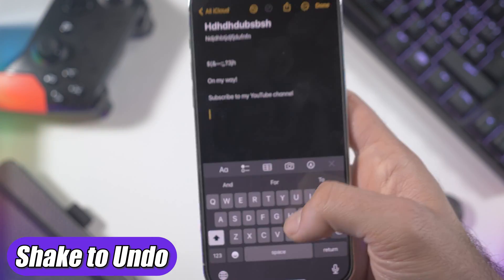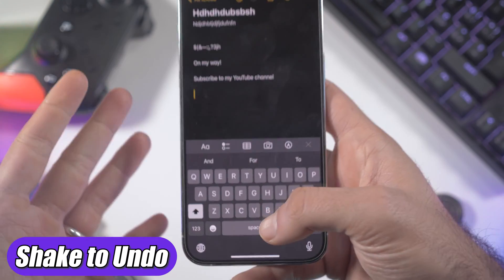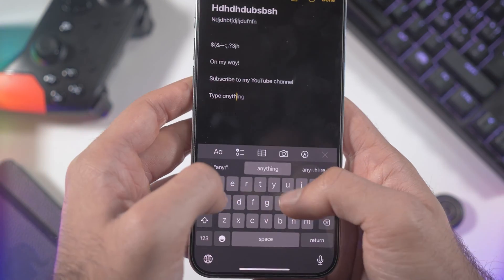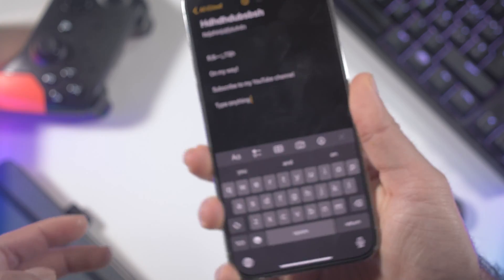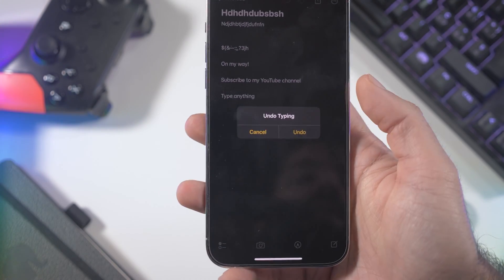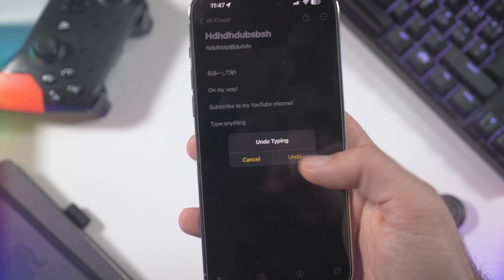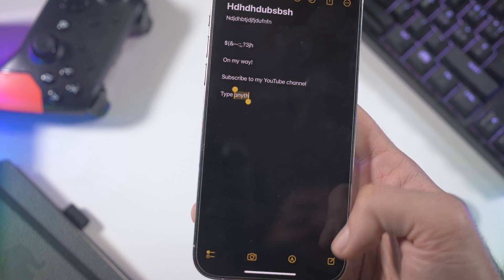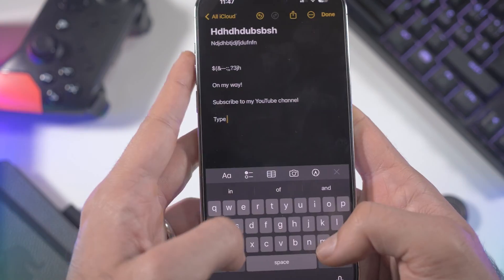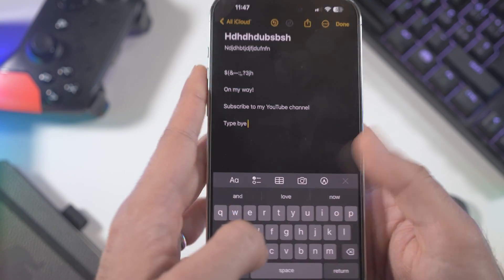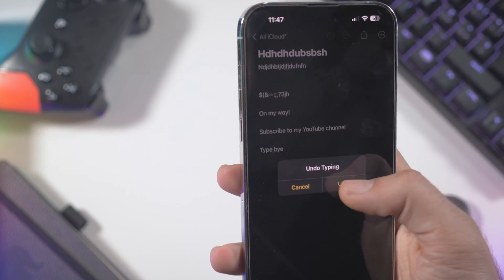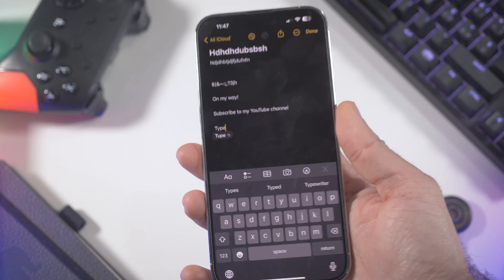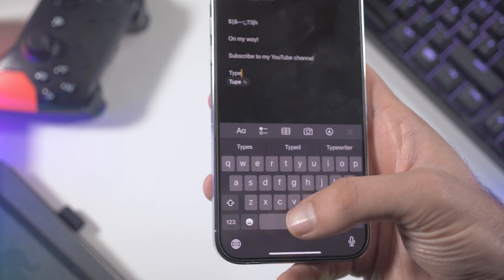Another feature I've always loved on iPhone is shake to undo. You can type anything, then just shake your iPhone and it will ask you to undo the last typing. Hit Undo and it goes back to the previous text. It's a very fast feature to use while writing.